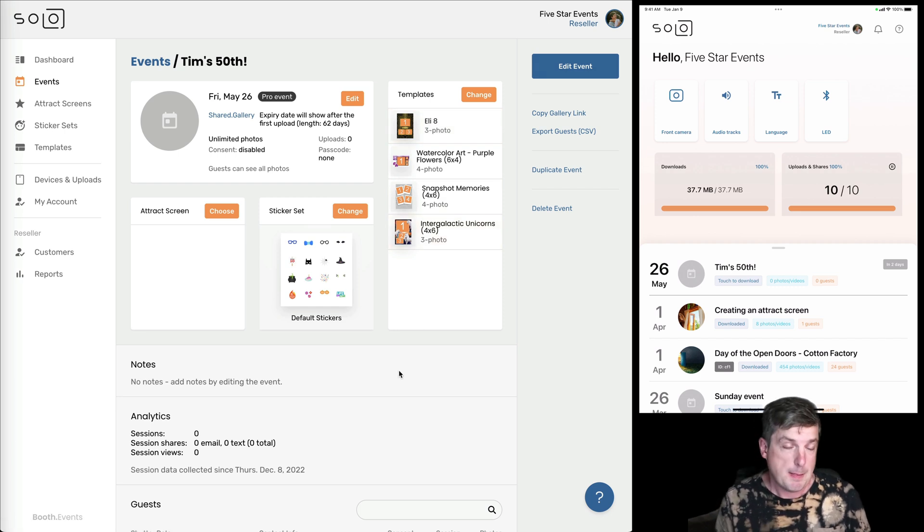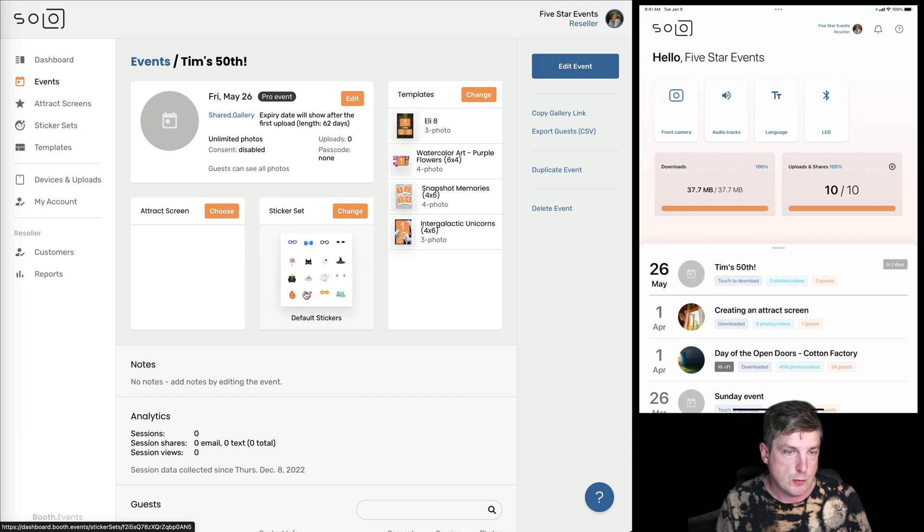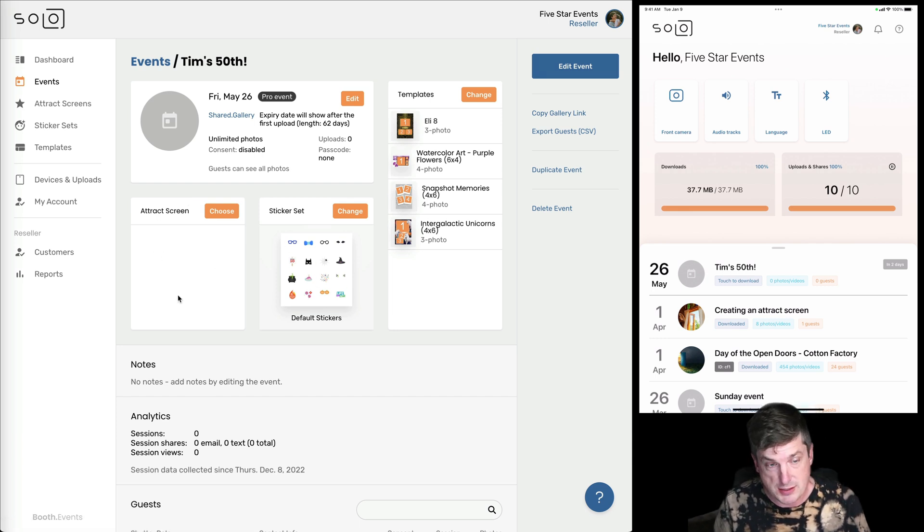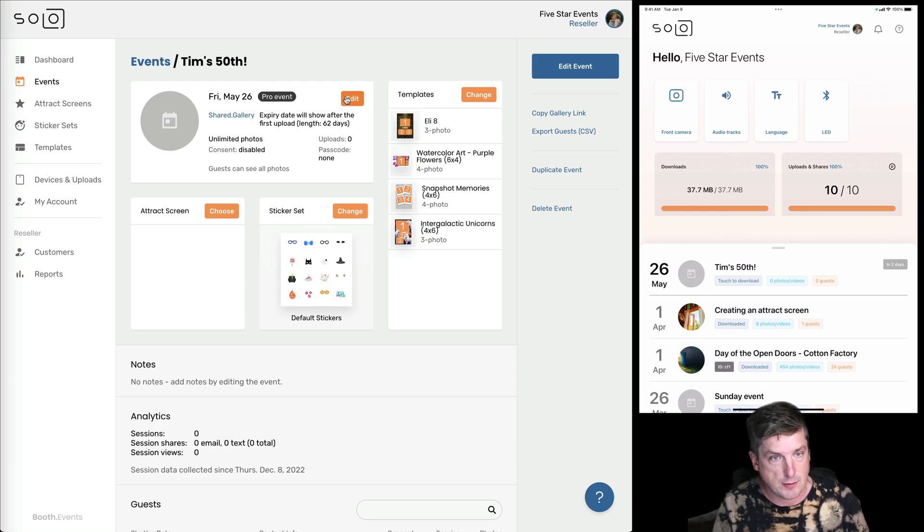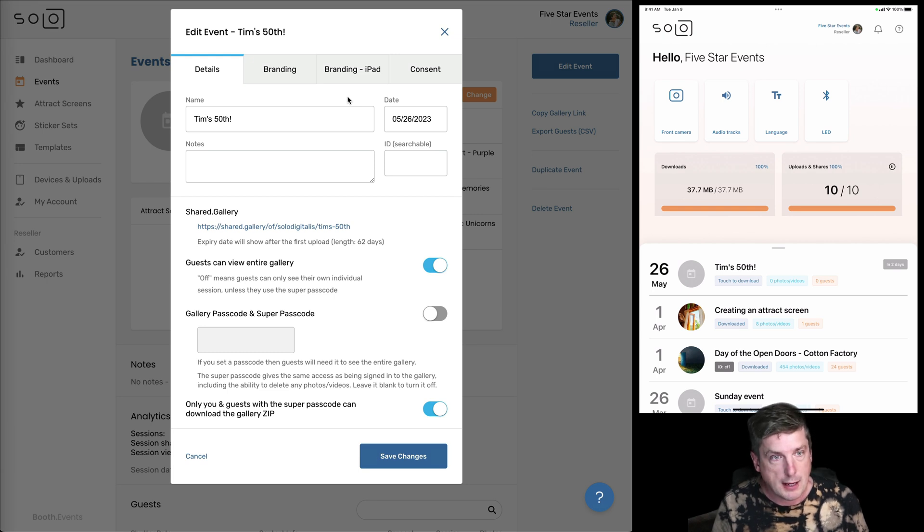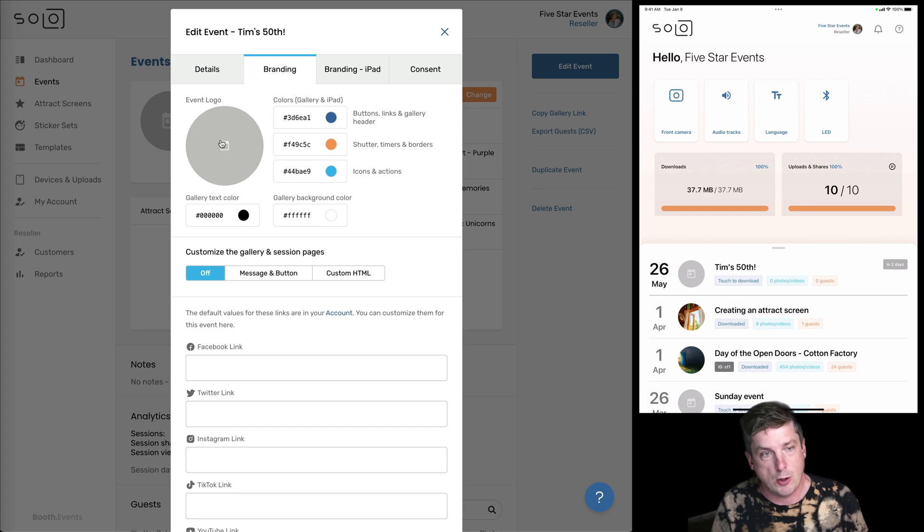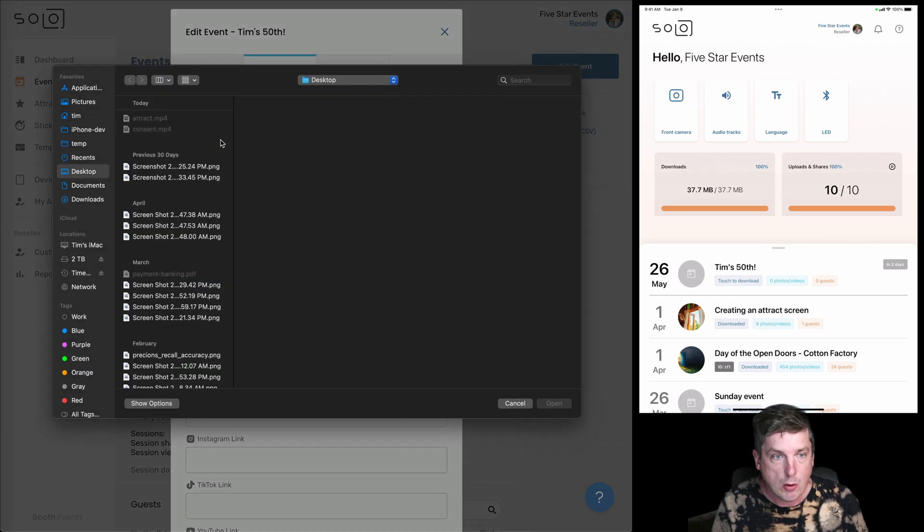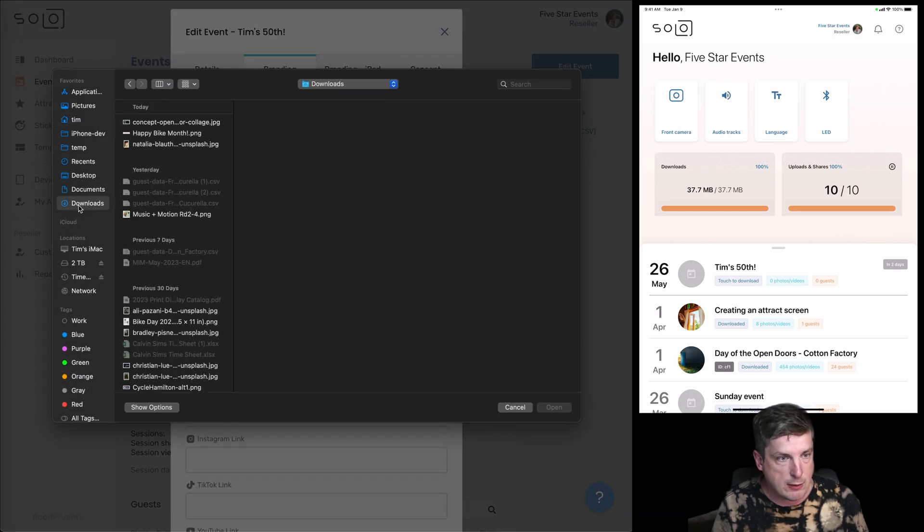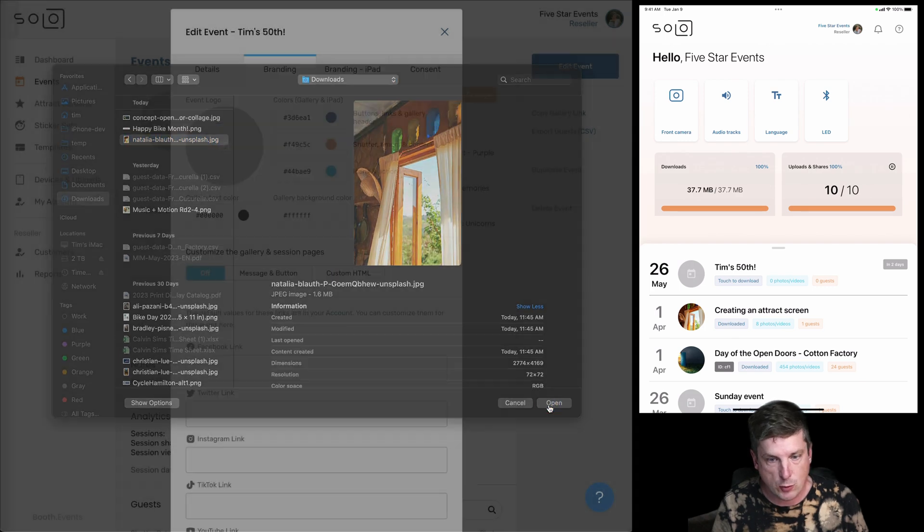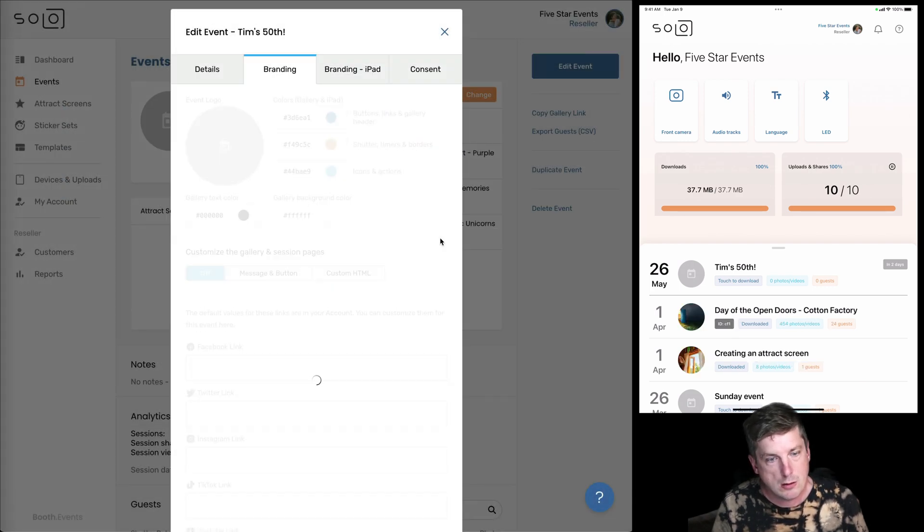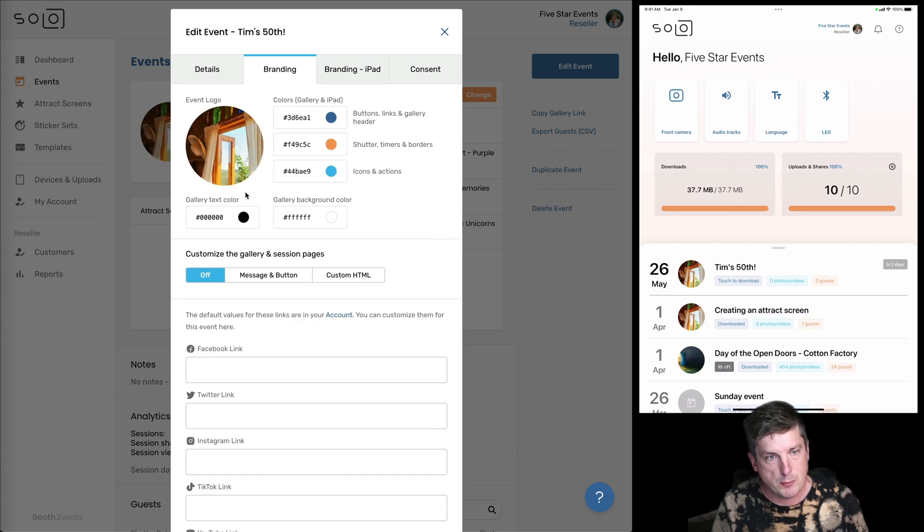Also, you can see the other options I have. So by default, stickers is turned on and the attract screen is the default attract screen. And you can see I've got no photo for this event. So I'm just going to quickly add one. I'll hit the edit button. And I'll go to the branding tab here. And I'll click on the logo. And I'm going to go to my downloads. And I'm going to choose this amazing picture of a door.